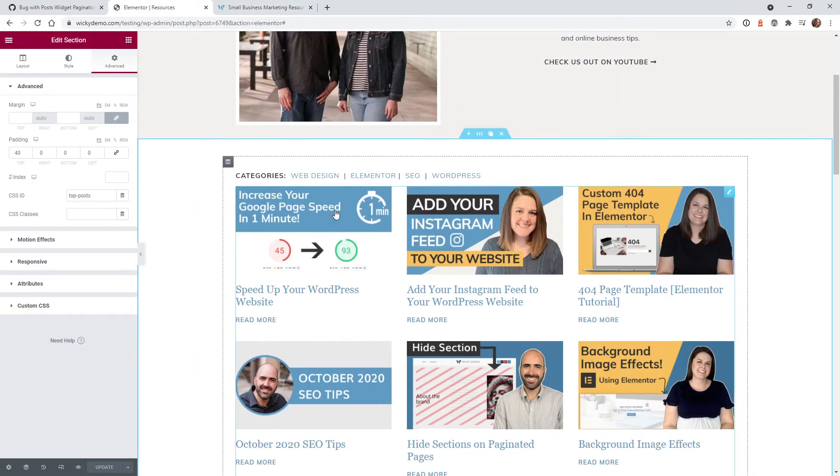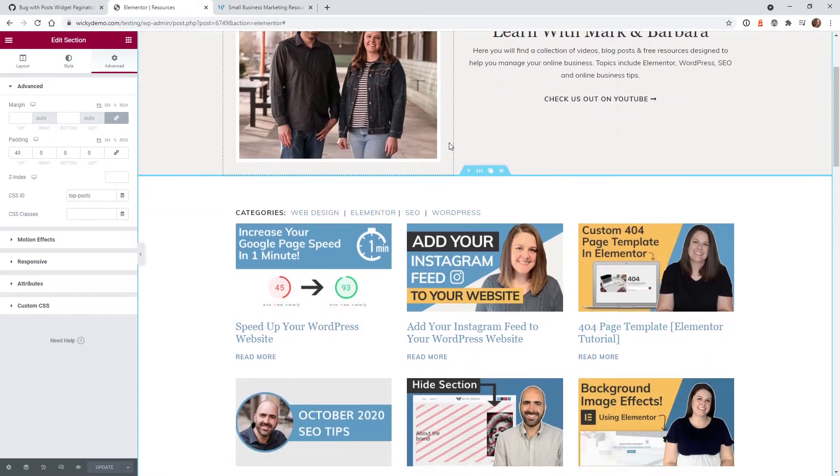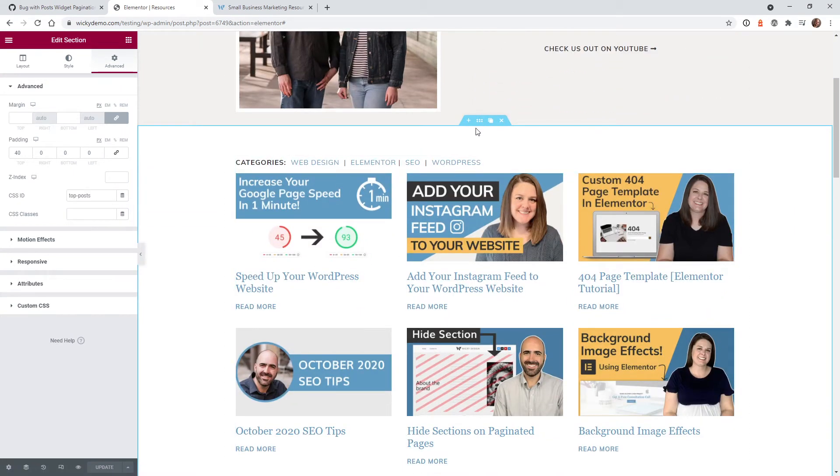Alright, so now I'm on the back end of the website and as you can see we just have the header, this section, and then inside here is the post widget.